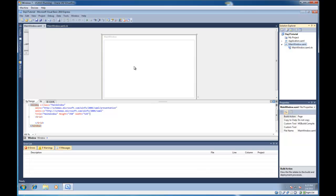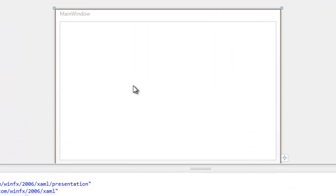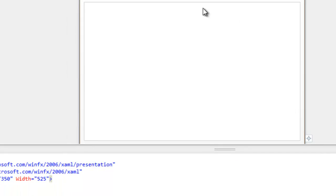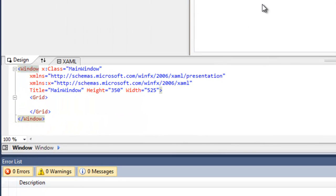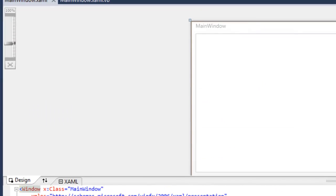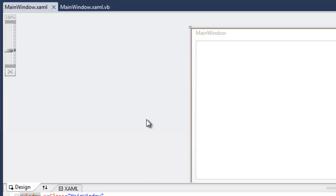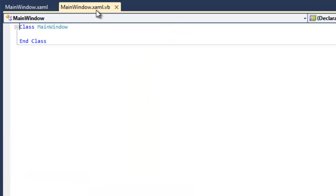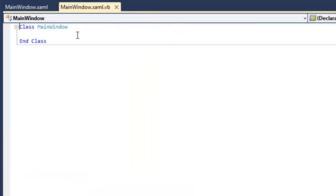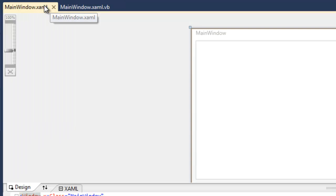So the three basic parts of the application are the designer, which is this area right in here, the XAML view, which is this area right in here, and then the code behind, which is this file right here. And this is the code behind the view that basically runs the application. A lot of the logic will go in there.